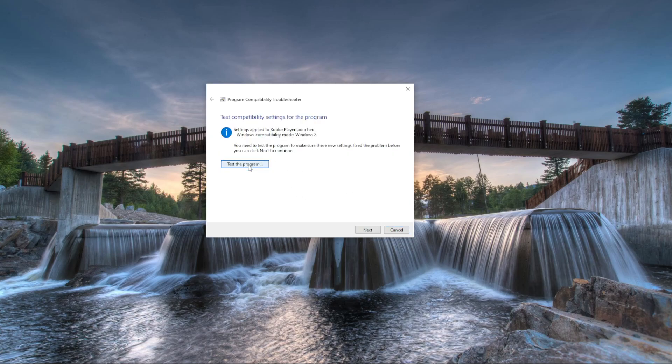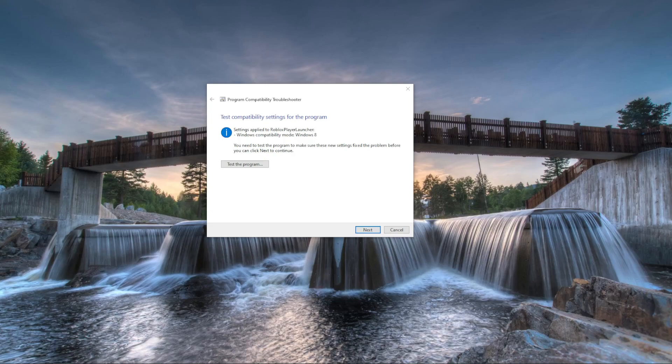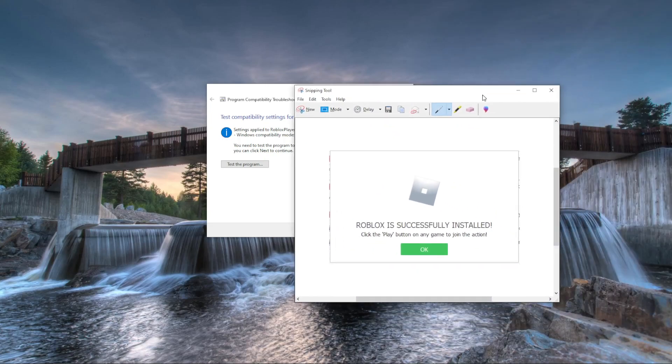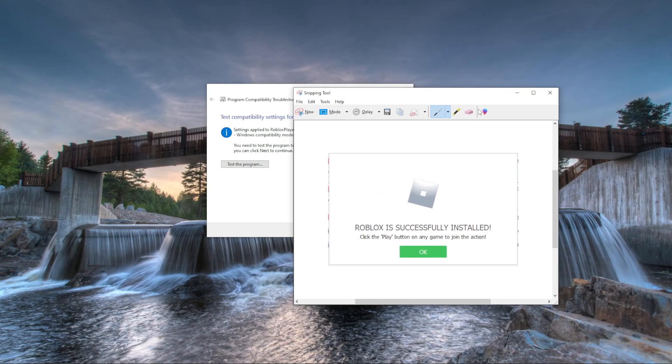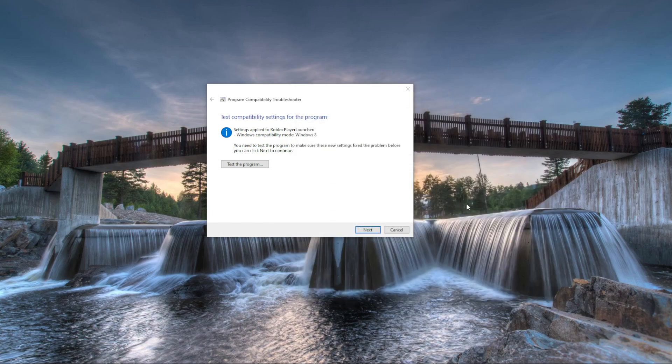Press test the program. This is the window you're going to see. If you see this here, Roblox is successfully installed like this. When that's done, you'll press OK.